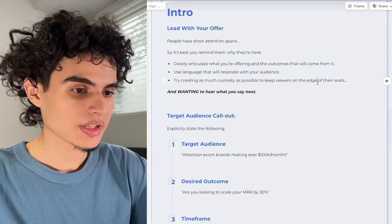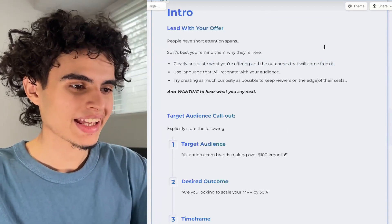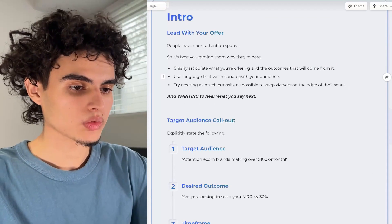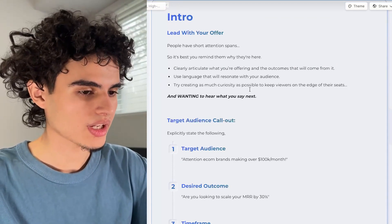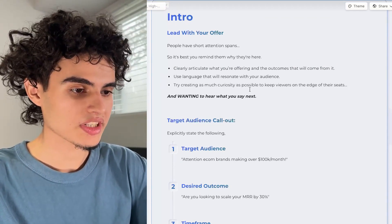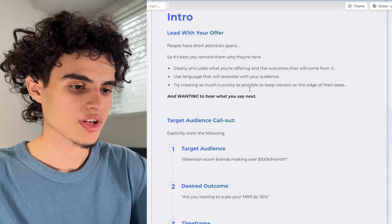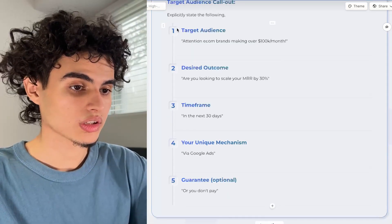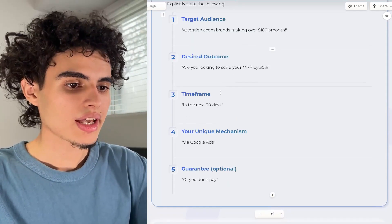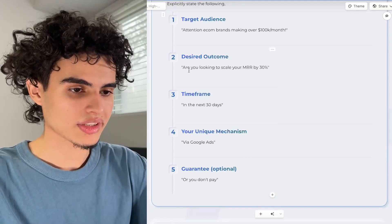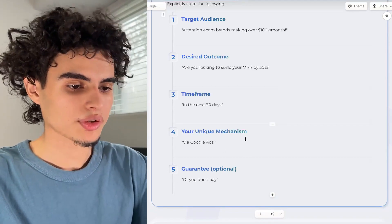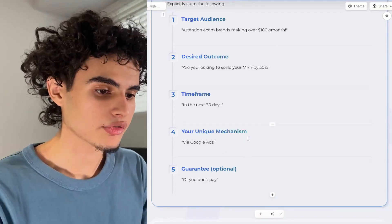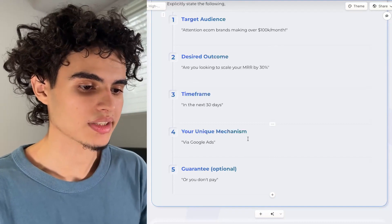You want to clearly articulate what you're offering and the outcomes that will come from it. Use language that will resonate with your audience, and try to create as much curiosity as possible to keep viewers on the edge of their seats. I broke down the offer into four steps: desired outcome, timeframe, unique mechanism, and guaranteed.